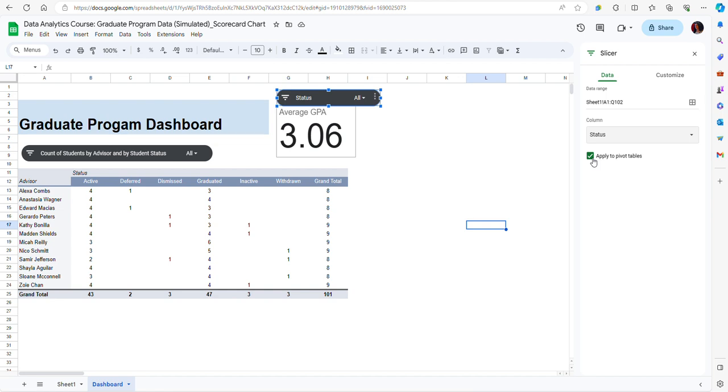I'm just going to leave it checked for now, but I want you to be aware that this button needs to be checked or unchecked depending on your needs.